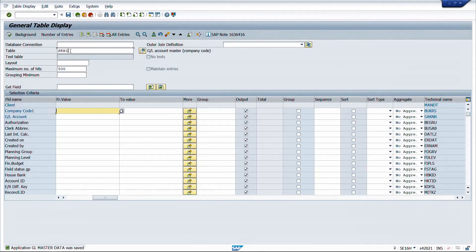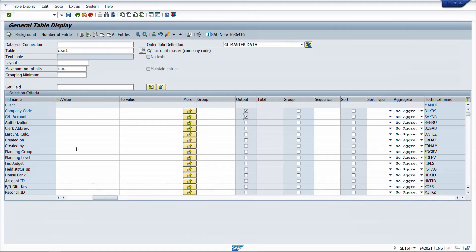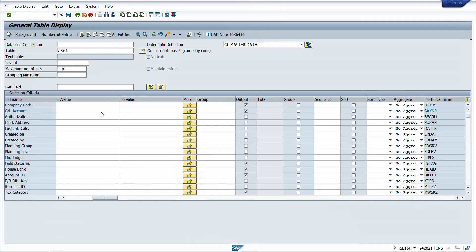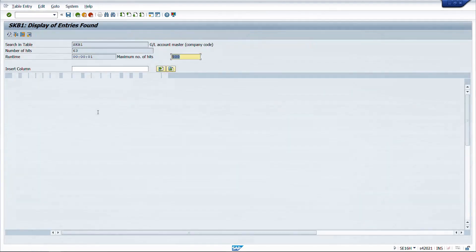Now whenever you go to SE16H, enter base table SKB1, and select the 'GL master data' join. You can see the output fields and select only what you need - for example, company code, GL account, field status group, house bank, account ID, automatic posting indicator, account currency, tax category, and line item indicator. Put selection criteria such as a specific company code (e.g., TSDL) and execute. The system now shows output from multiple tables.